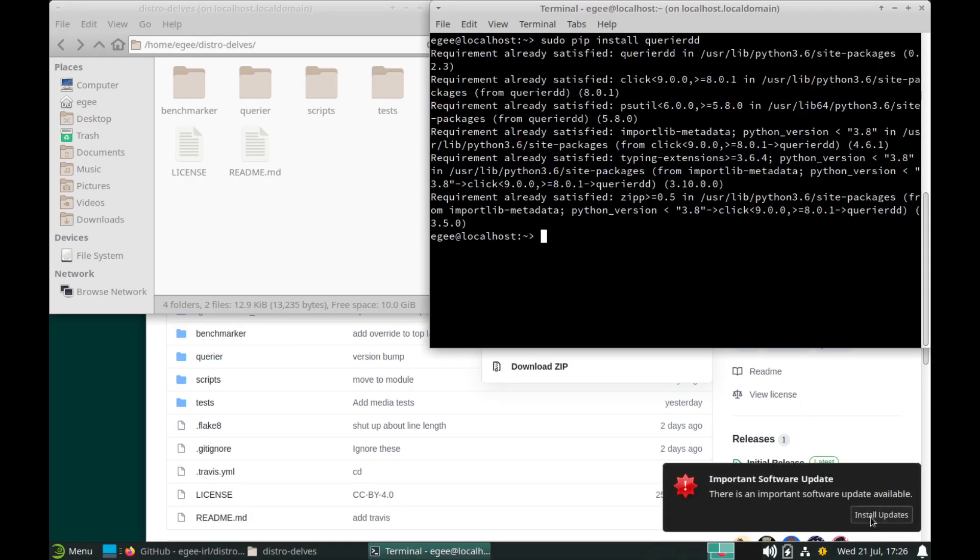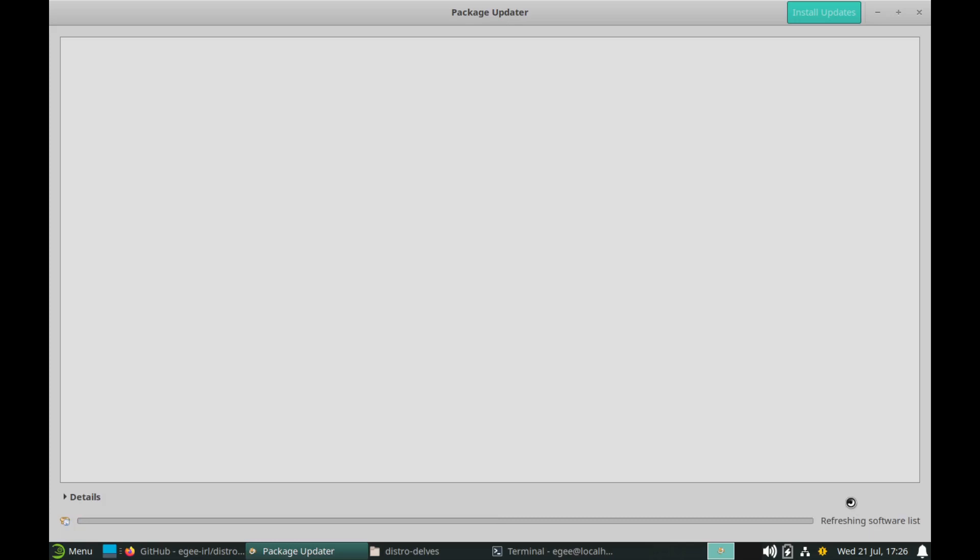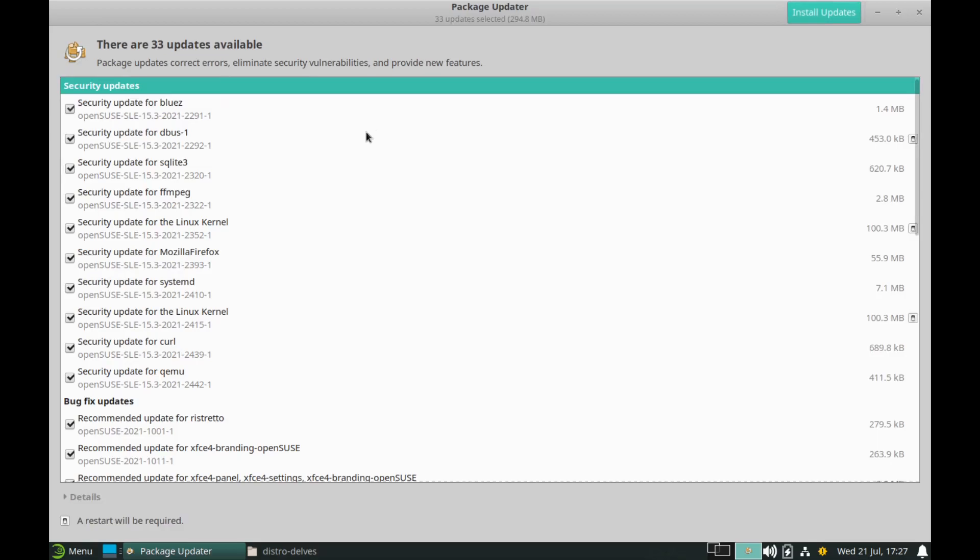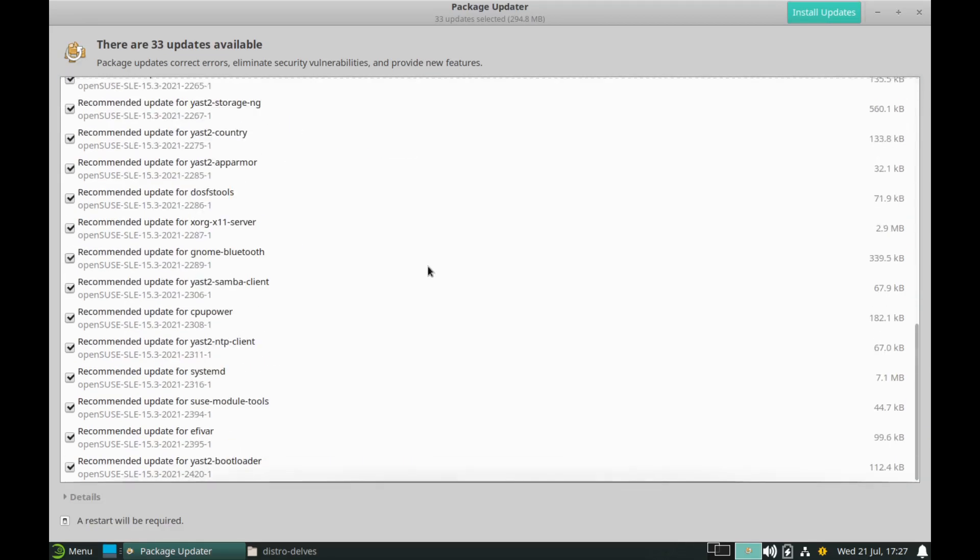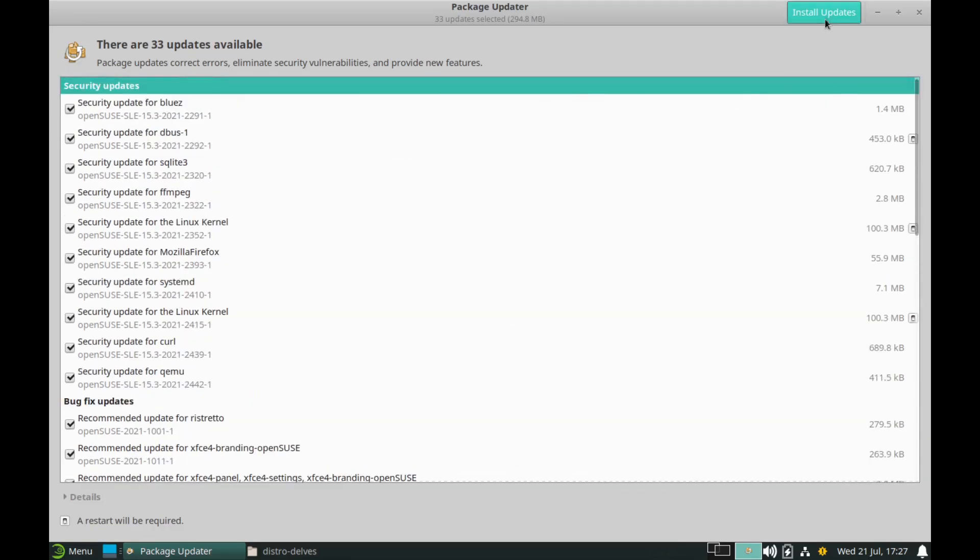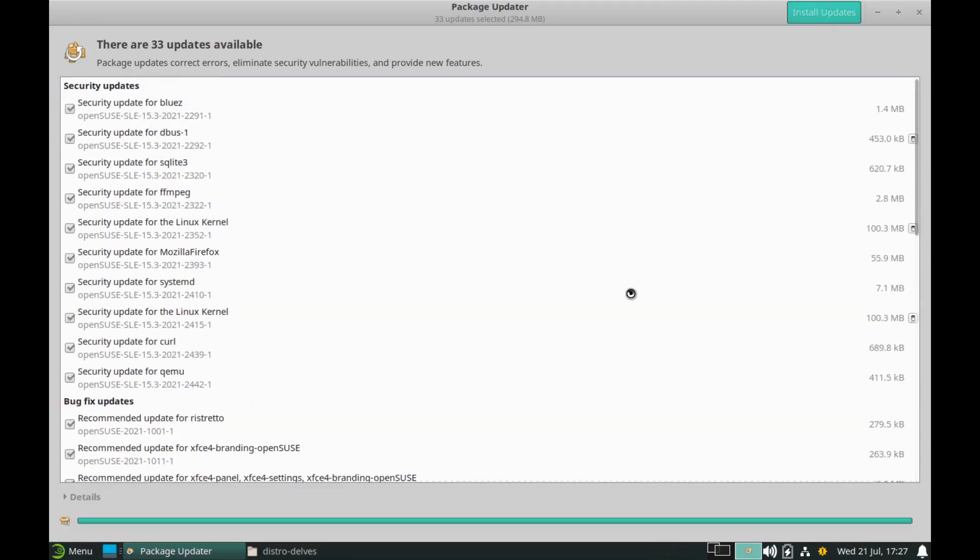Now a large portion of the updates to Leap in 15.3 are just your average package updates. XFCE is now 4.16 and includes a bunch of cool new visual tweaks to make it shine a bit more.